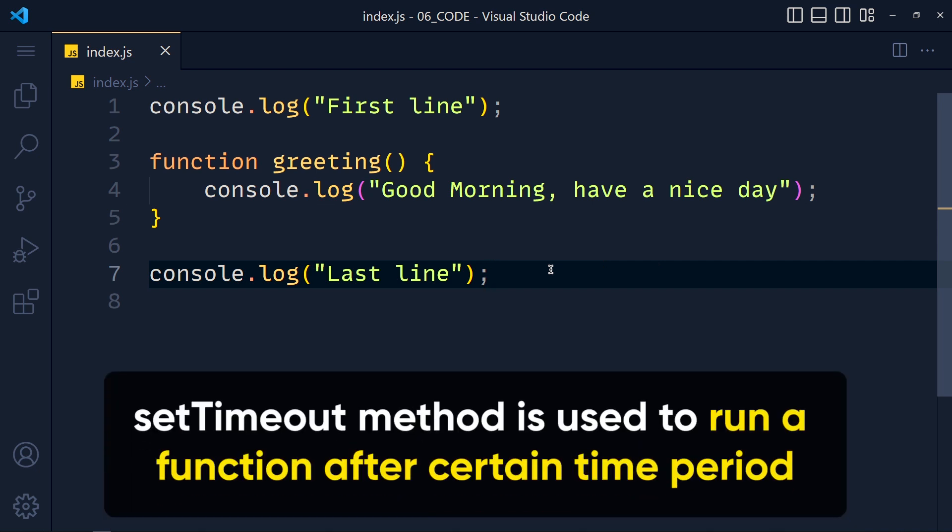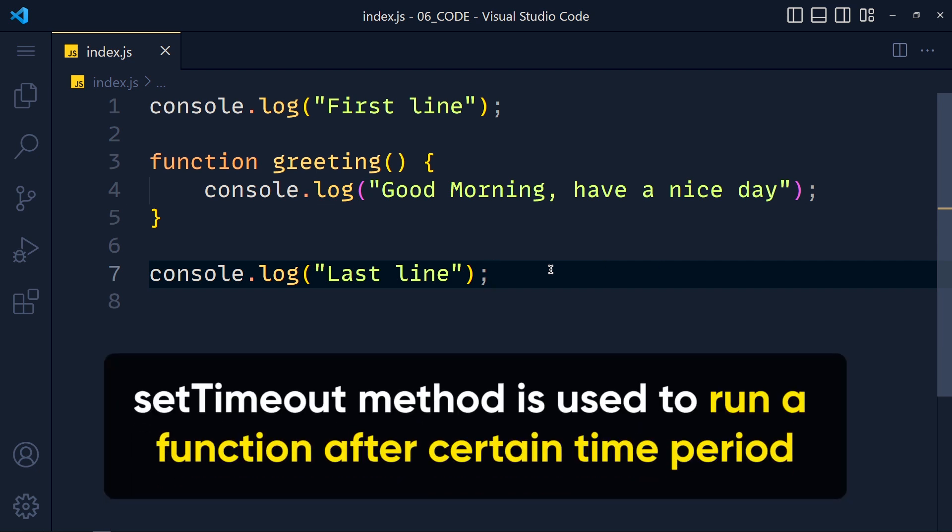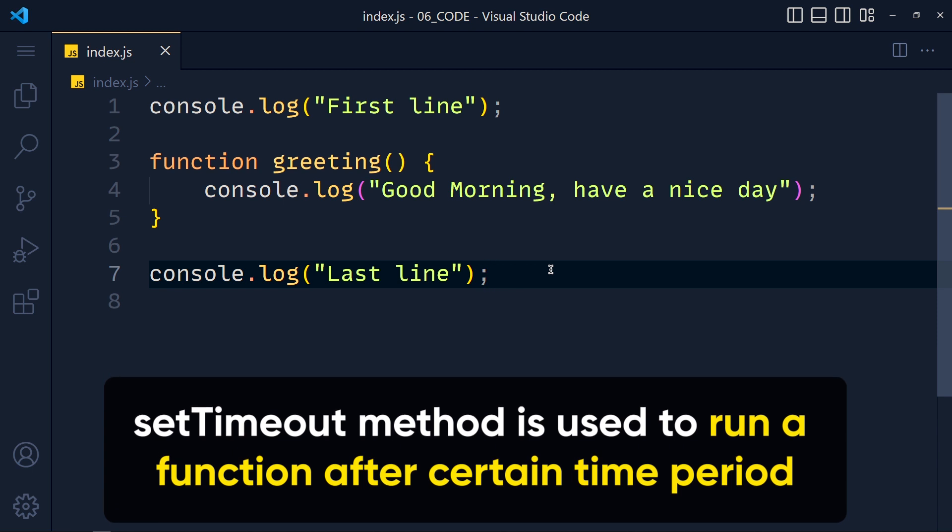SetTimeout method is used to run a function after a certain time period. Let me show you with an example.